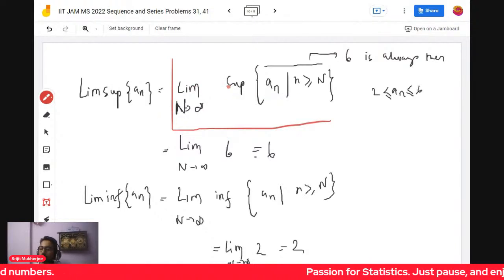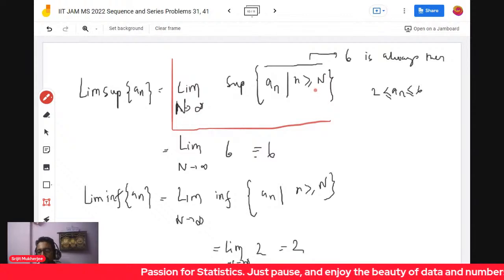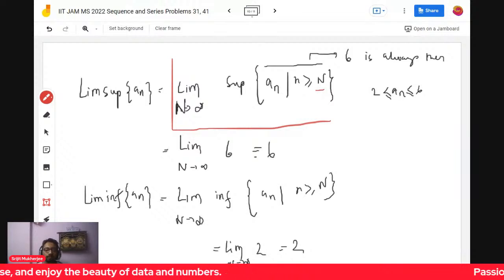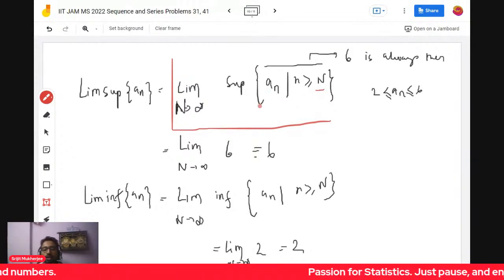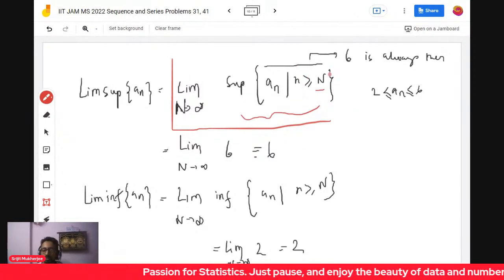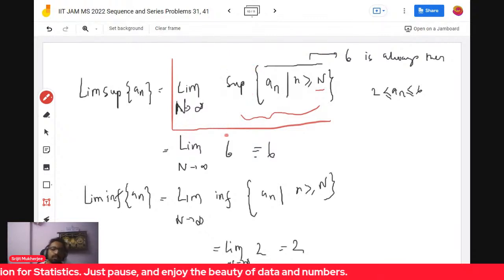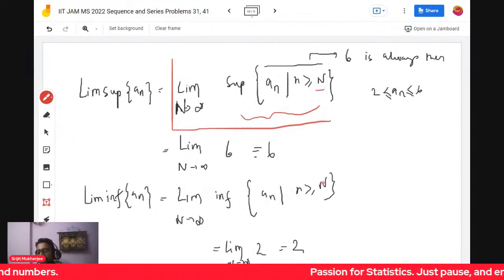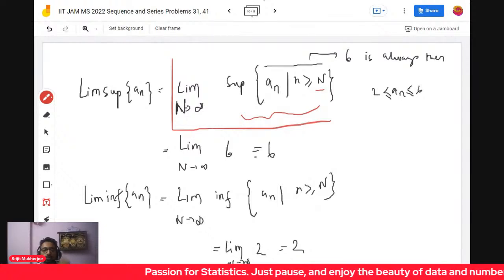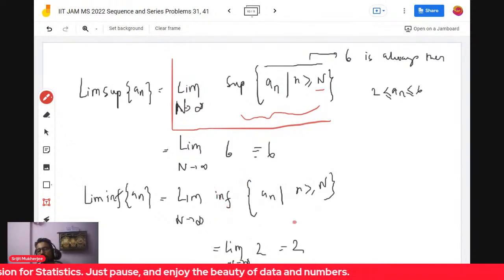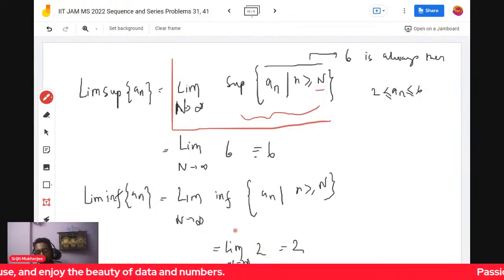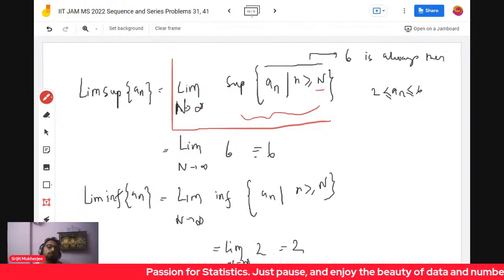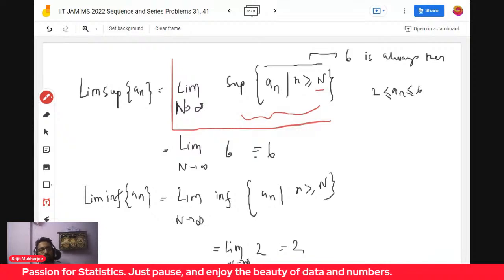To prove this rigorously: define sup{a_n : n ≥ N}. For any fixed N, since the sequence is recurrent (cycling through 2,3,4,5,6), the supremum is always 6. As N varies, the limit of these suprema is 6, giving lim sup = 6. Similarly, the infimum is always 2 for any fixed N, so lim inf = 2. The intuition works out mathematically.